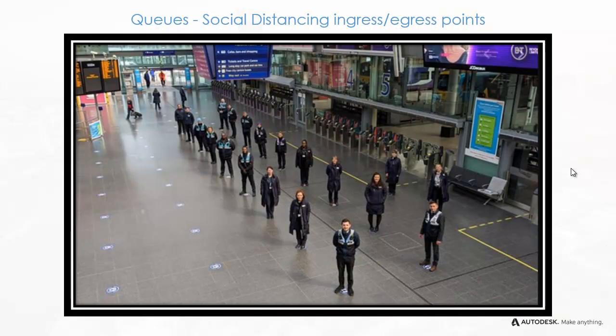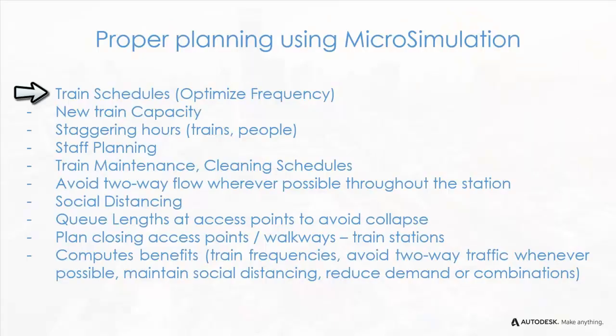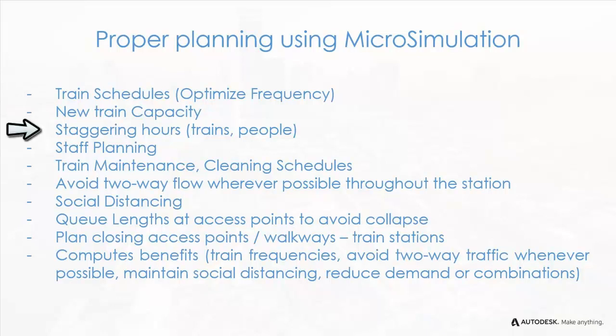Social distancing must always be provided at entrance and exit queues. Microsimulation optimizes train frequencies, station conditions as carriages are modified, passengers' staggering times, social distancing, and balancing cost and benefit of each proposal.